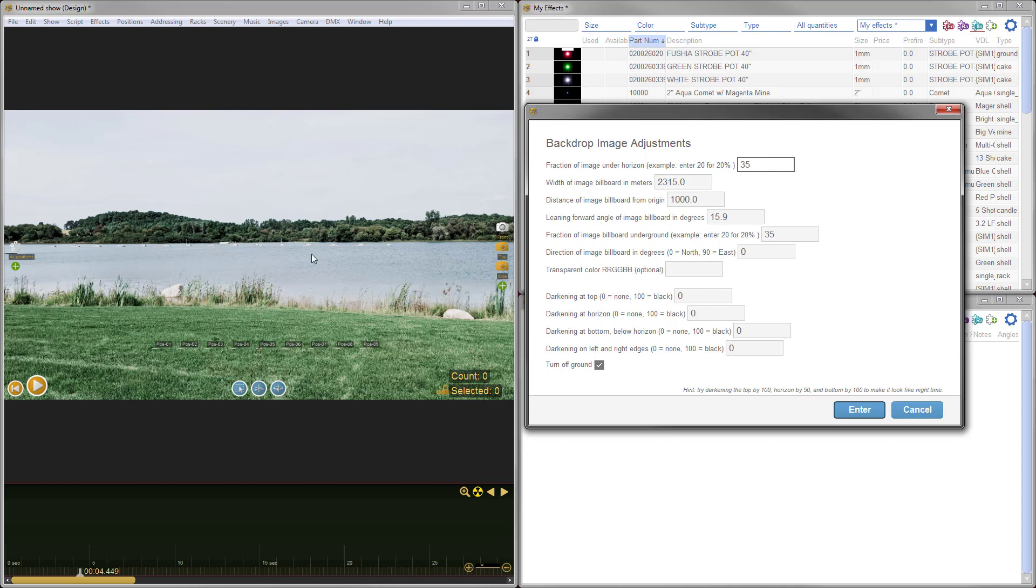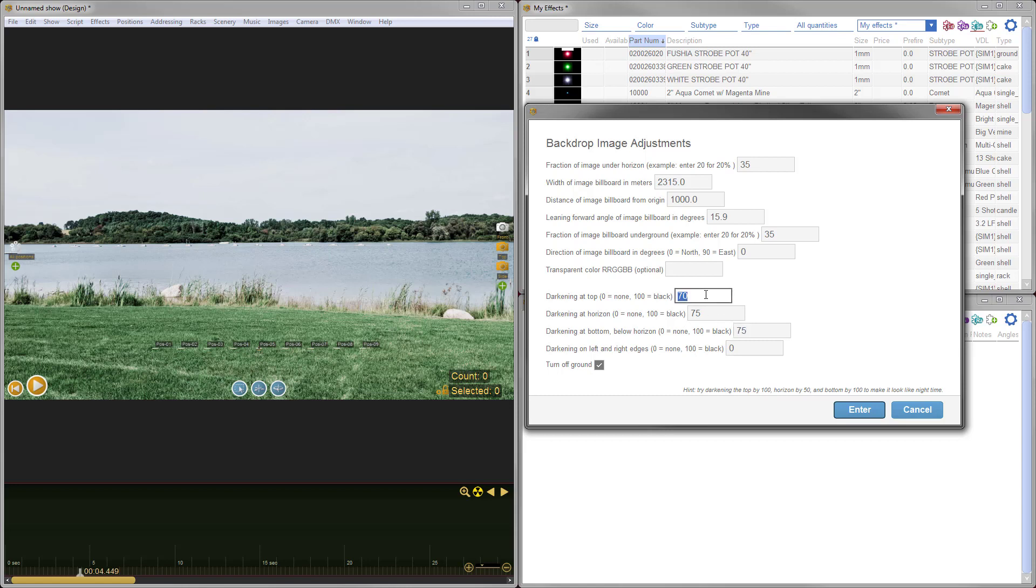That's where fraction of image billboard underground comes in. I'm just going to turn this up to 35 for 35%, and I'm going to change the fraction of image under horizon to 35% to match. The only other thing I'd like to do is to darken the image up to give the impression of night.